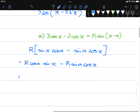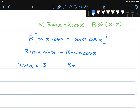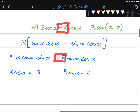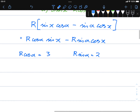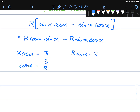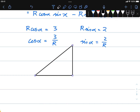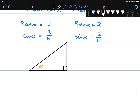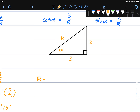Matching the coefficients: the sin(x) term matches, so r cos(α) = 3, and r sin(α) = 2. Notice how it's already a negative so it's matching the coefficient directly. Then using Pythagoras and right-angle trigonometry: cos(α) = 3/r and sin(α) = 2/r. Drawing a right-angle triangle, r² = 9 + 4, so r = √13.